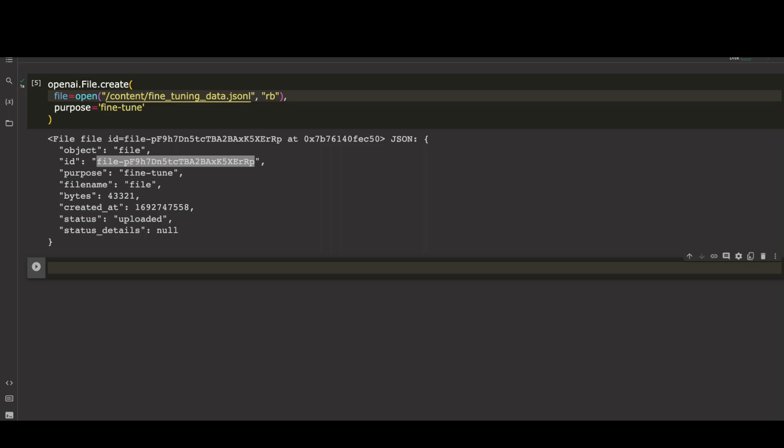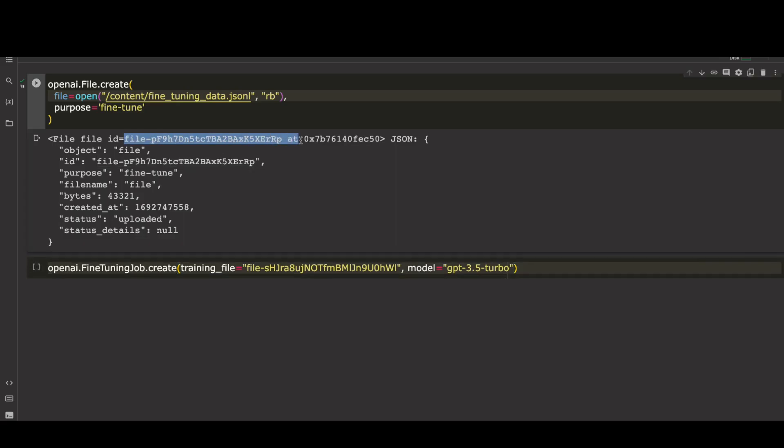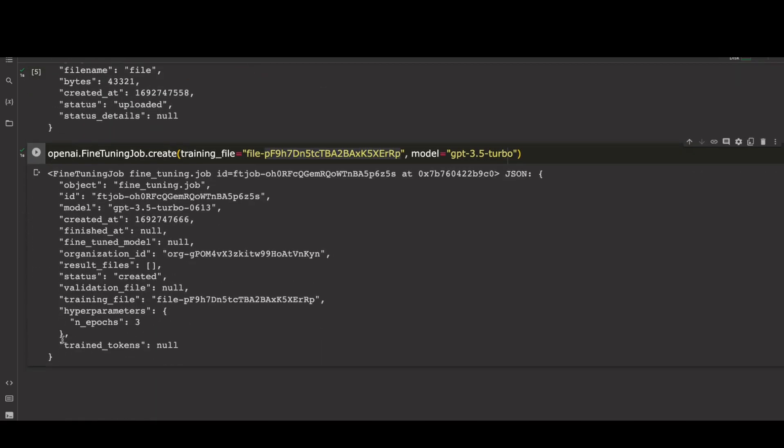Let's now create and submit the job for fine-tuning our dataset. It's as simple as the command shown here. First, open our data file named FineTuningData for the purpose fine-tune. This generates a file ID in the response. Then, using OpenAI's FineTuningJob function, create the job for training. Pass the file ID from the above as input here.